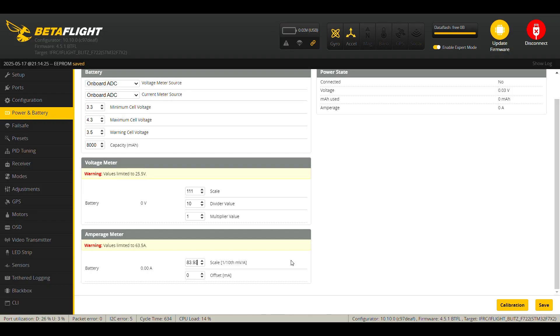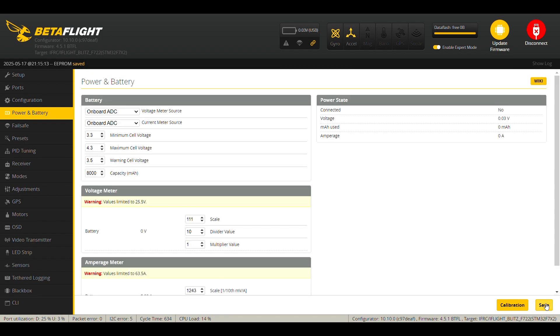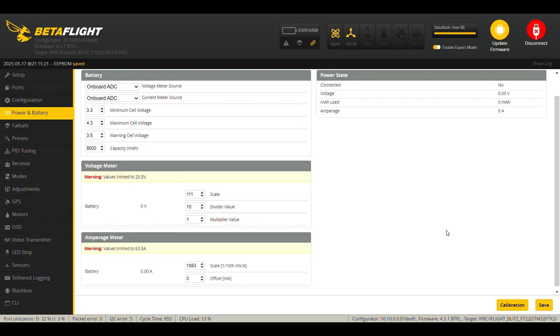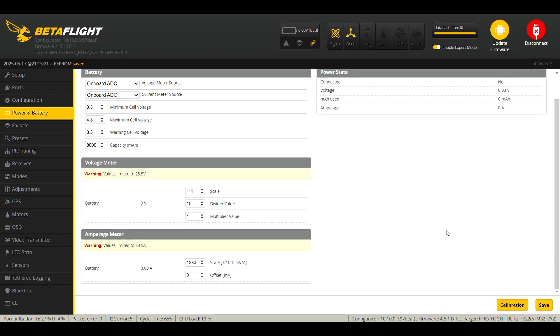I know from experience already, but just want to show you that the decimals are not accepted. So when you put the decimal and you go to click on save, it goes back to the old scale. So what we need to write is just 1883 and click on save. And that's all. It is necessary to repeat this calibration process three or four times to get a precise reading.